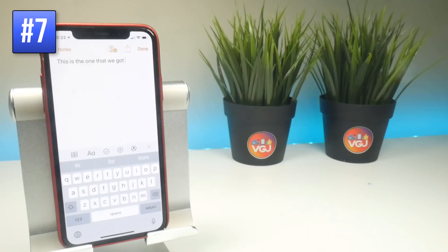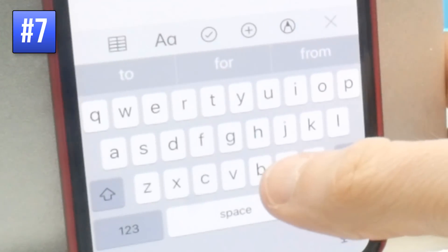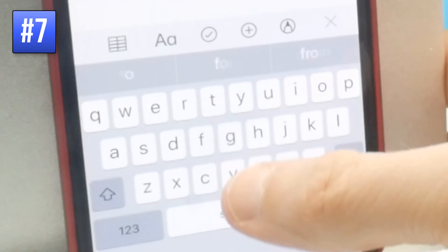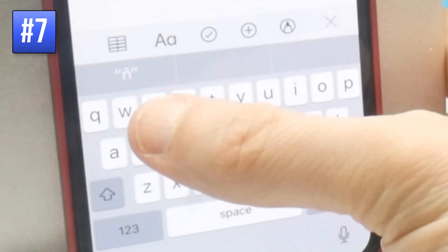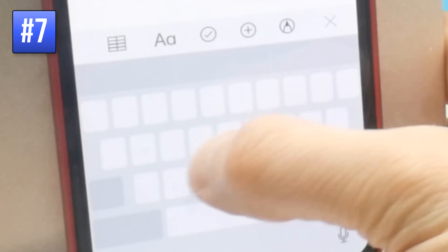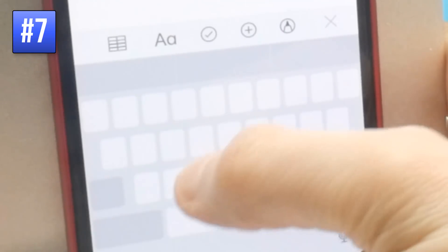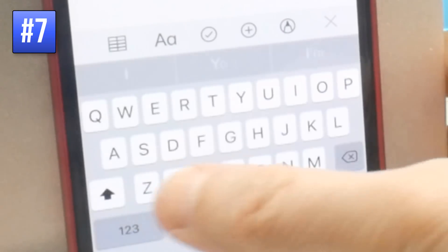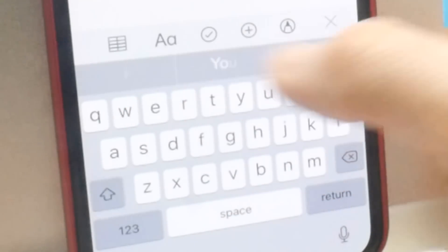When typing, you can get accented characters by long pressing — not a force touch, a long press — on letters such as N to bring up the different accents. If you force touch, you'll bring up the cursor for moving around the screen, so make sure you get that right. A long press, not a force touch, to get accented characters.